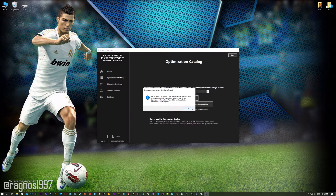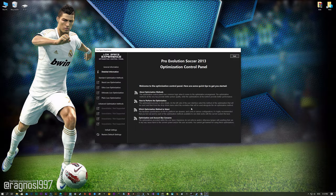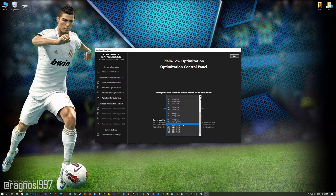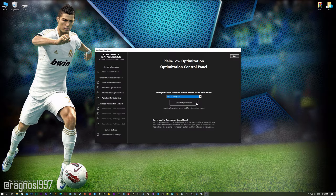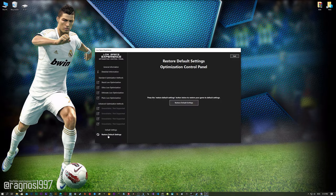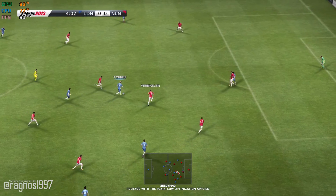Low Specs Experience will now automatically check if the game version currently installed is supported by this optimization. If it is, press OK and the optimization control panel will load. When the optimization control panel loads, simply select the method of optimization and the resolution you would like to render your game at. This is something you will need to experiment on your own in order to see what works for your system the best. Once you decide which optimization method and resolution you are going to use, press the Execute Optimization button and then start your game. If you are not satisfied with what you see, you can always restore your game to default settings by choosing the Restore Default option.